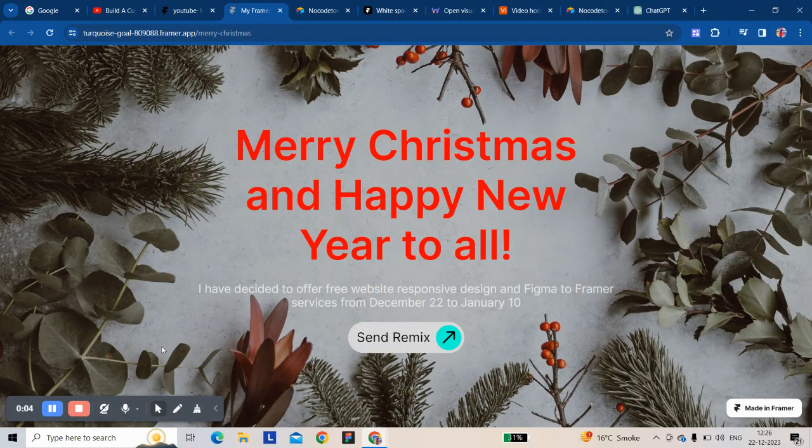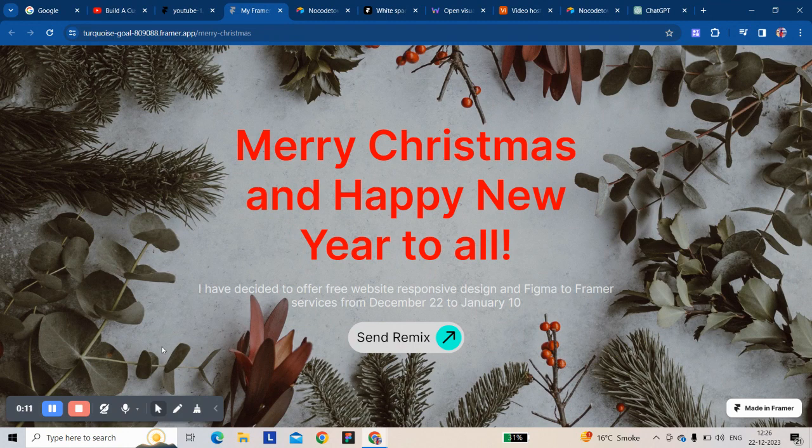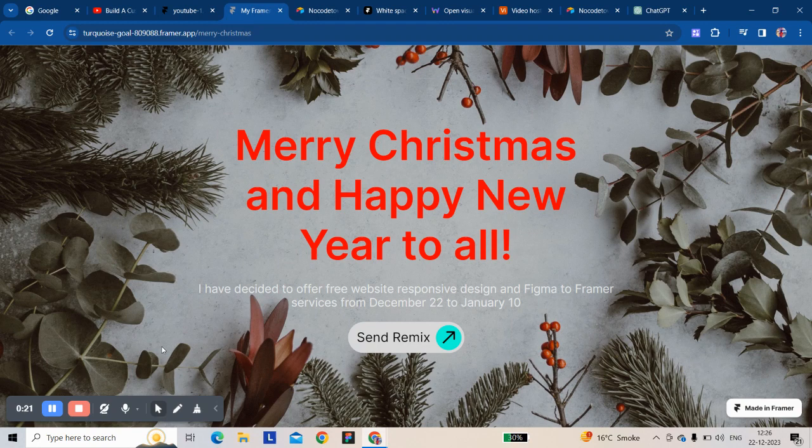Hi there, Merry Christmas and Happy New Year to all. I've decided to provide responsive design for Framer. If you're stuck on any issue in Framer and need any kind of help, you can just send me a remix link.